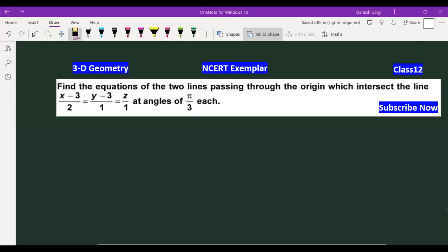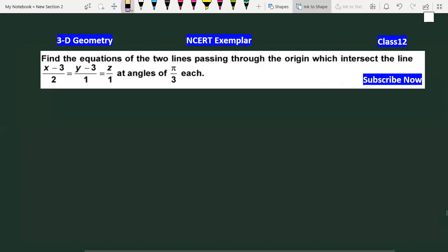Hello students, welcome to Vidya Institute. NCIT Exemplar question — 3D Geometry, Class 12.